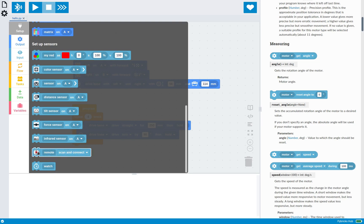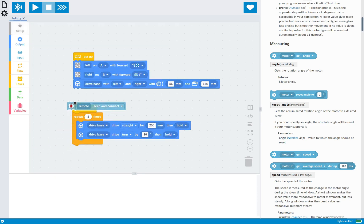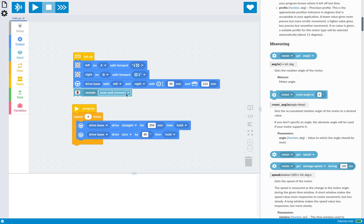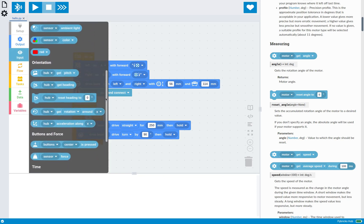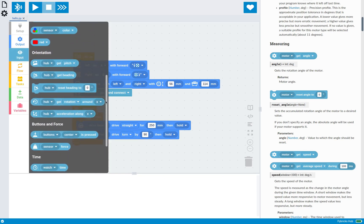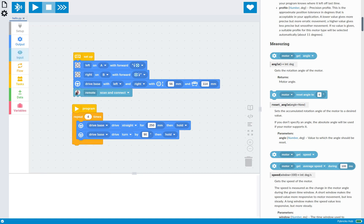So to use that one, you can just connect that to your setup stack, and this will connect to your remote when the program runs. And in this case, once it's configured, you can use this block to simply read which button on the remote is pressed, so you can use that in your program.